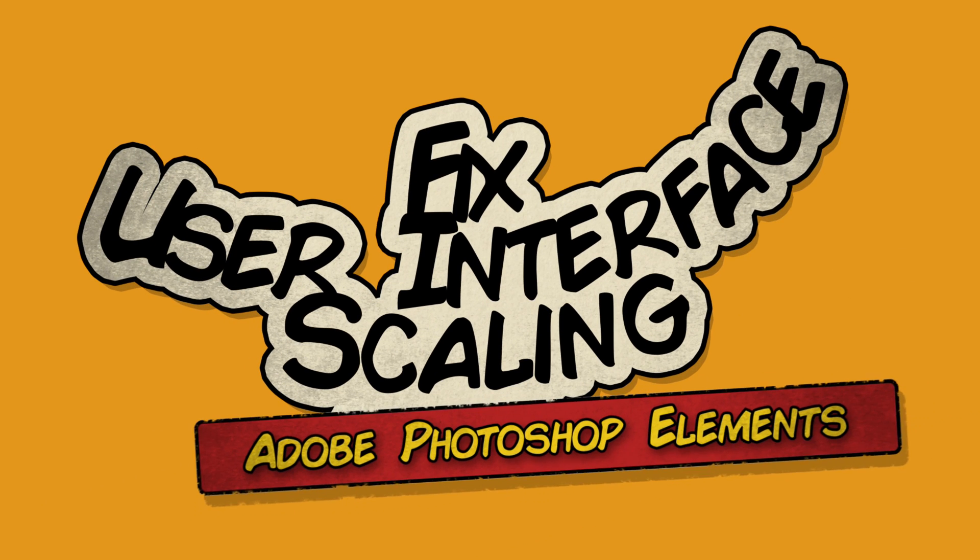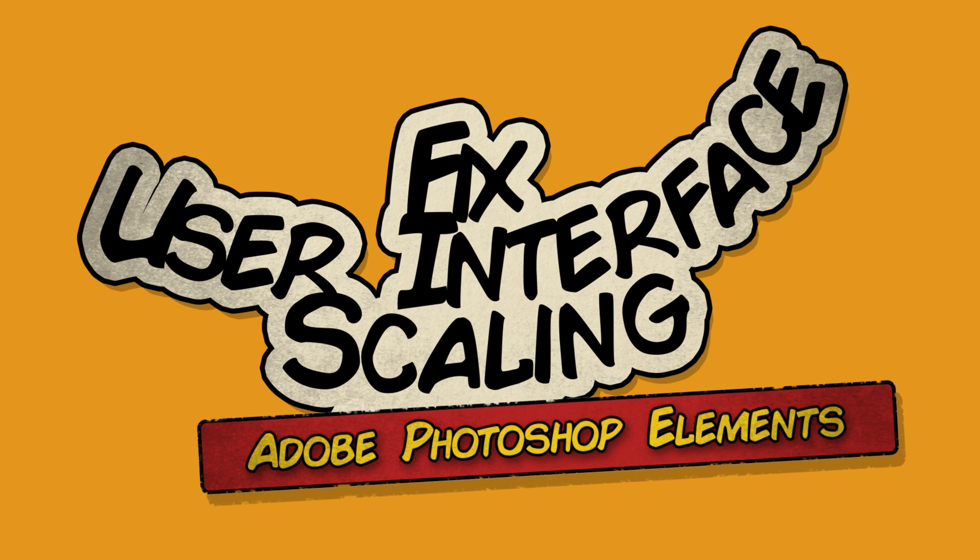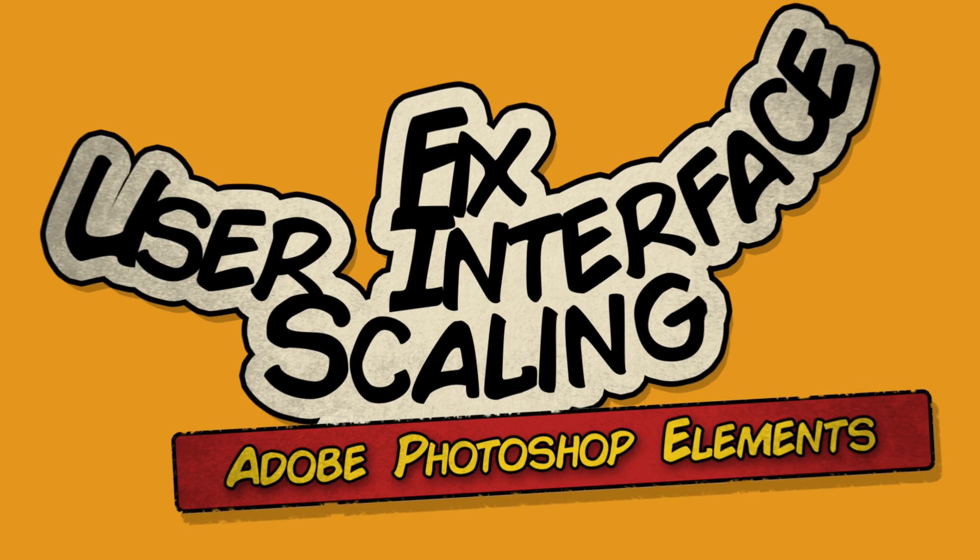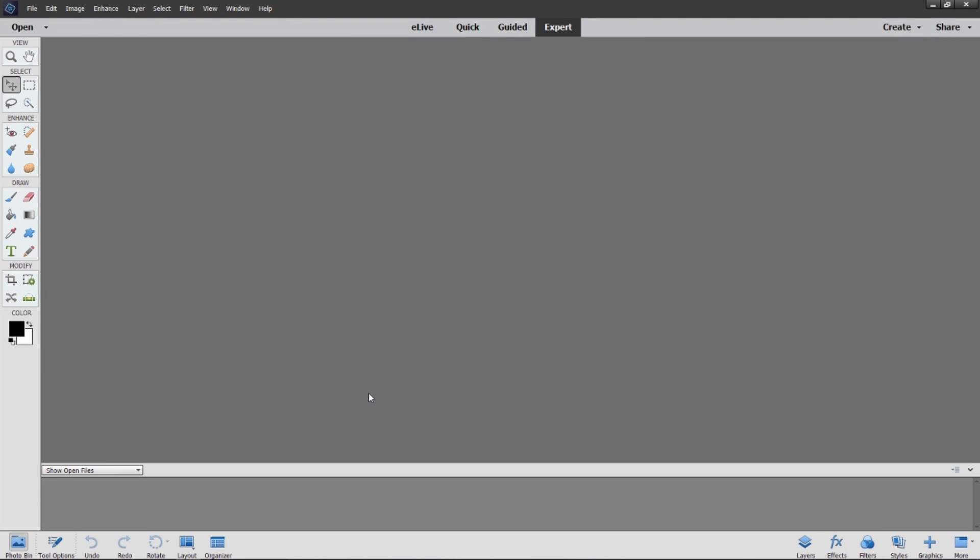Now I'm going to explain how you can improve the UI scaling of Adobe Photoshop Elements. Let's open it.